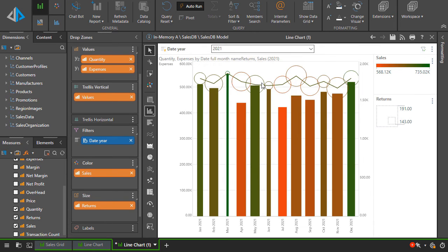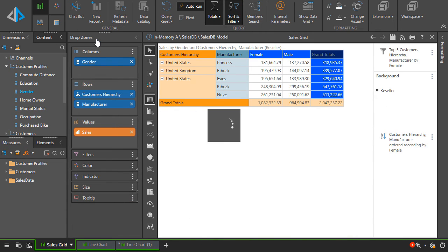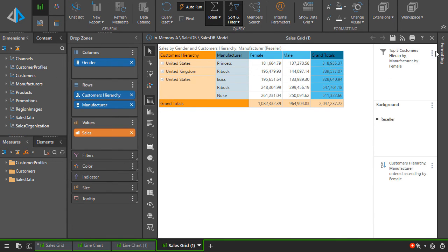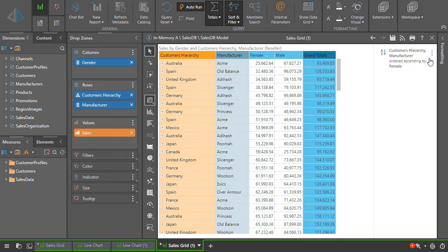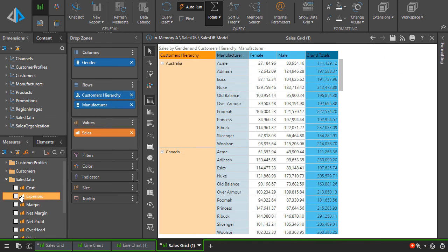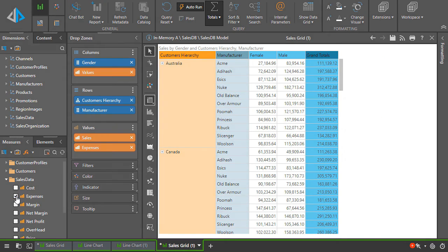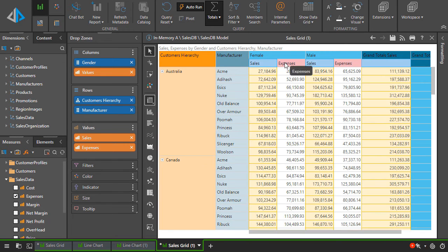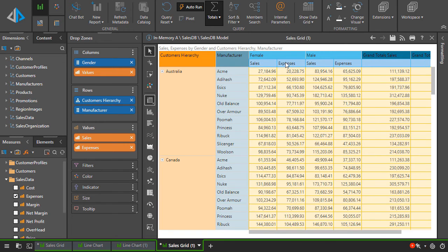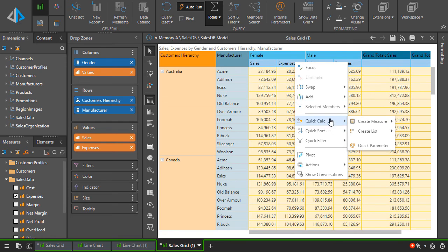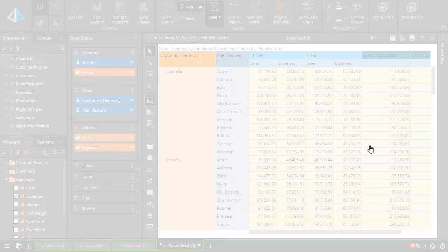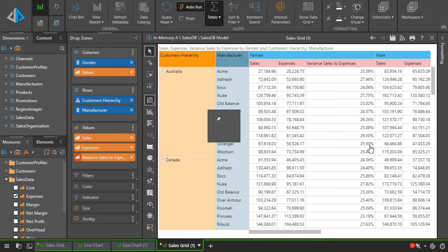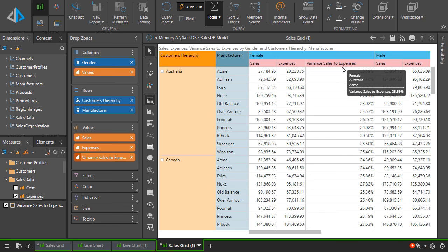For our last act, let's duplicate our original grid and remove the filters and sorting. And then add expenses to the grid. By control selecting the sales and then expenses column headers, we can use the context menu to add a quick calculation. Let's choose percentage variance, which is auto-added to our query.